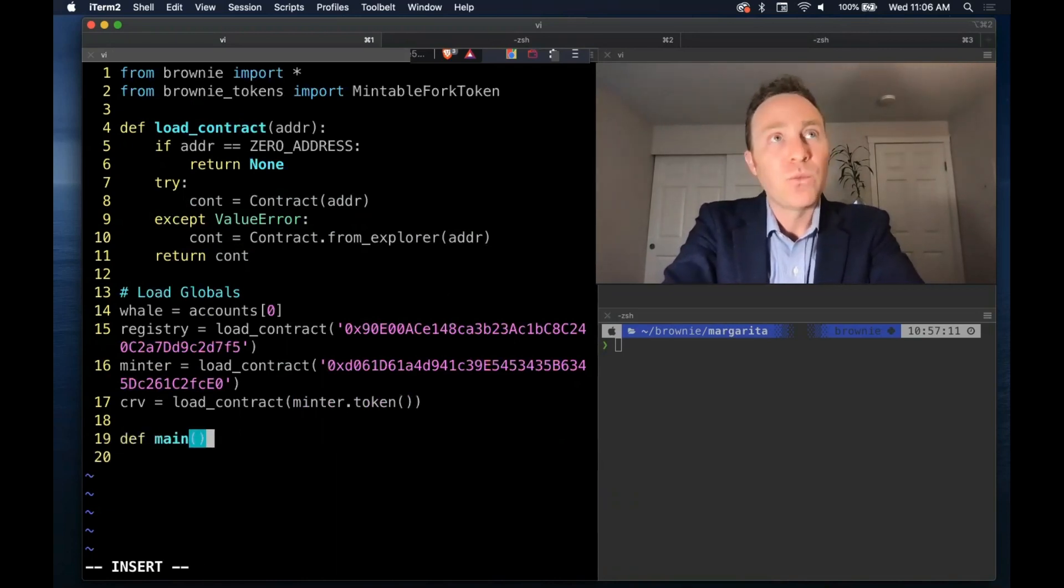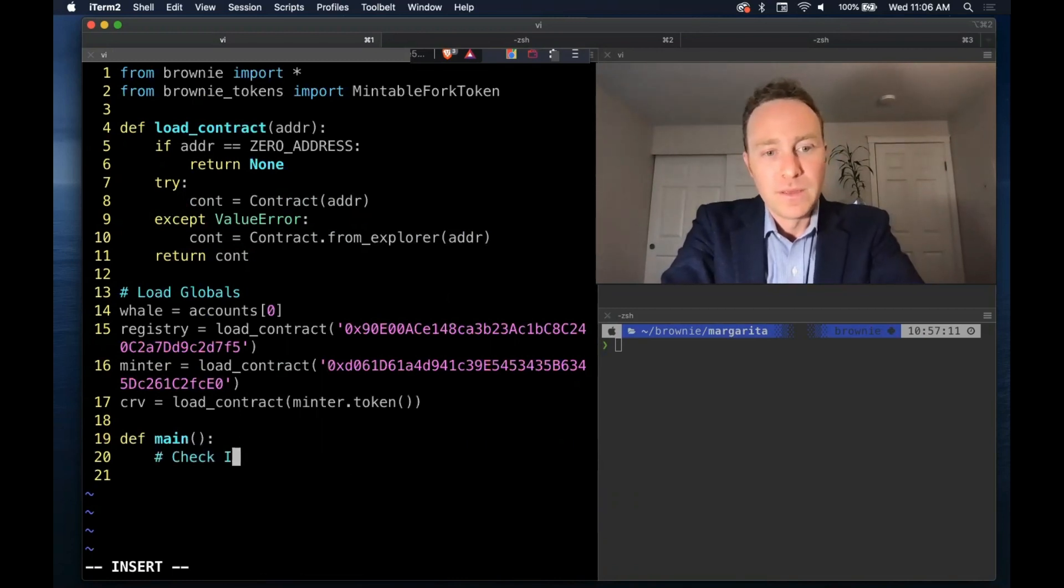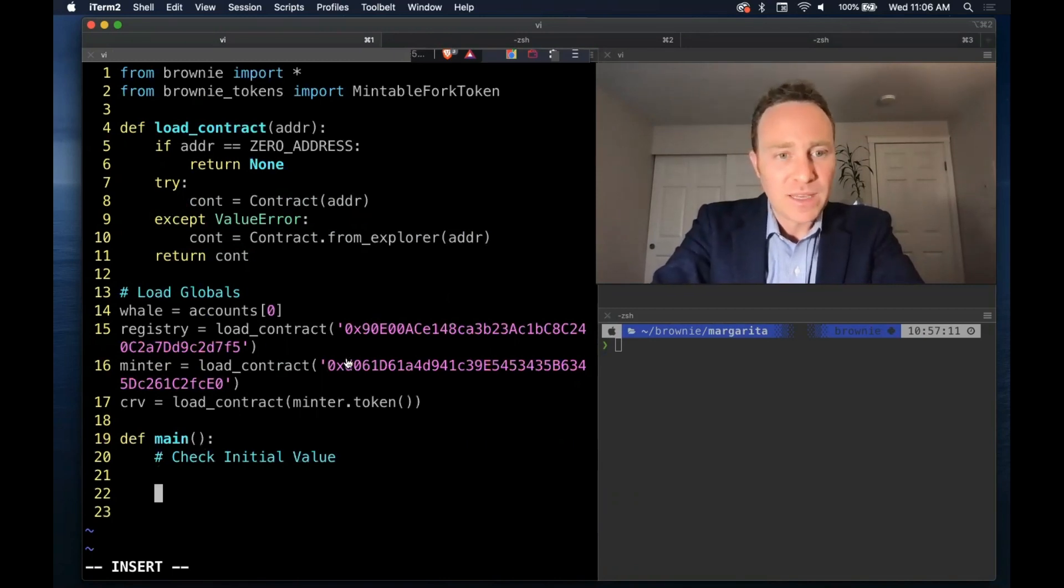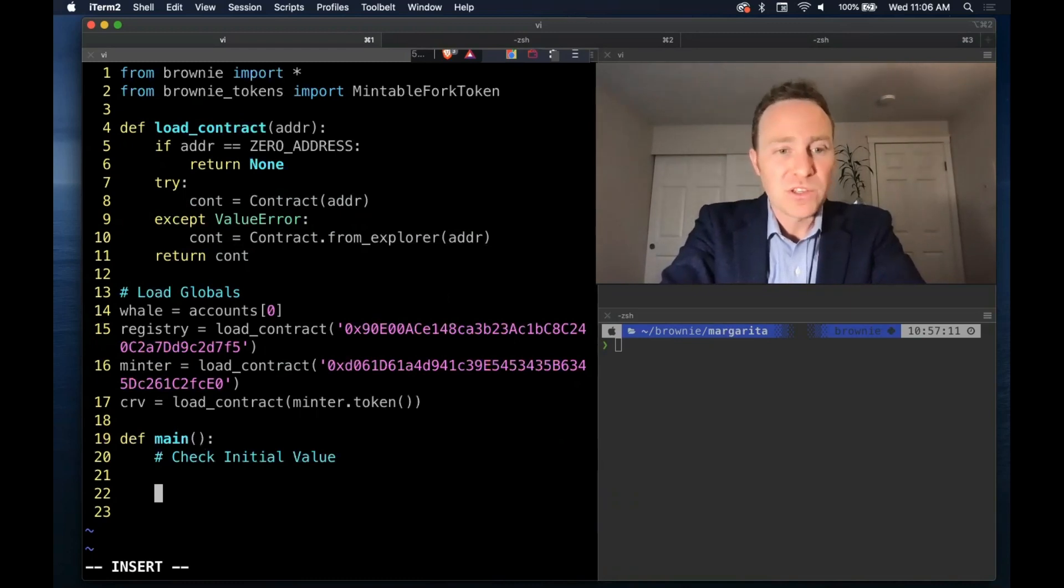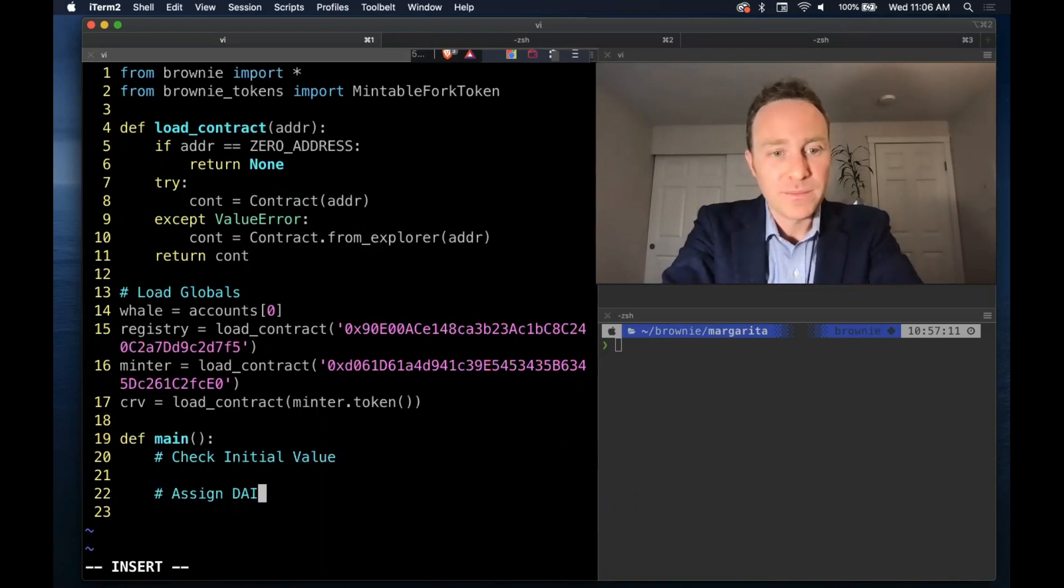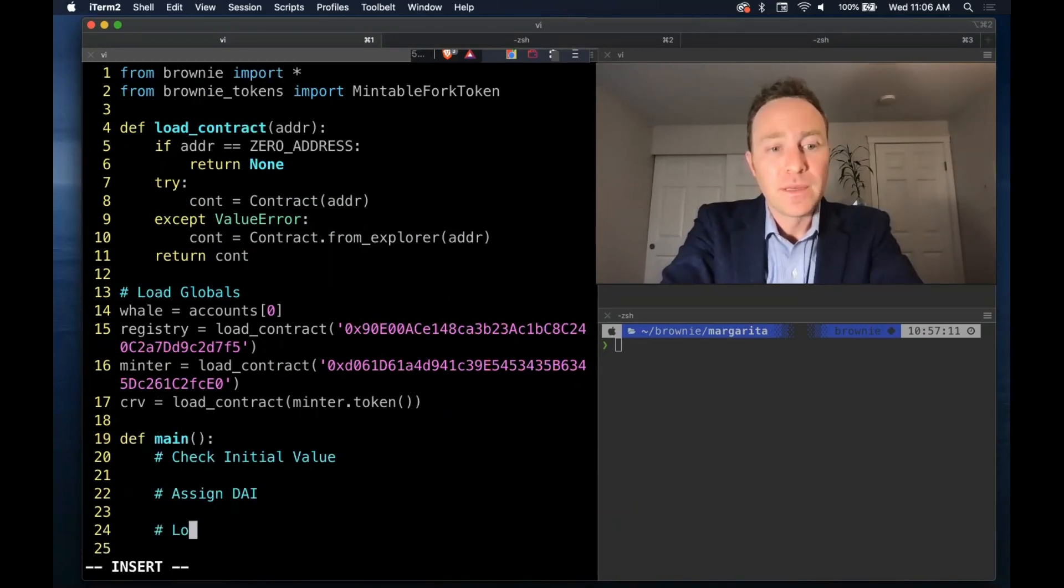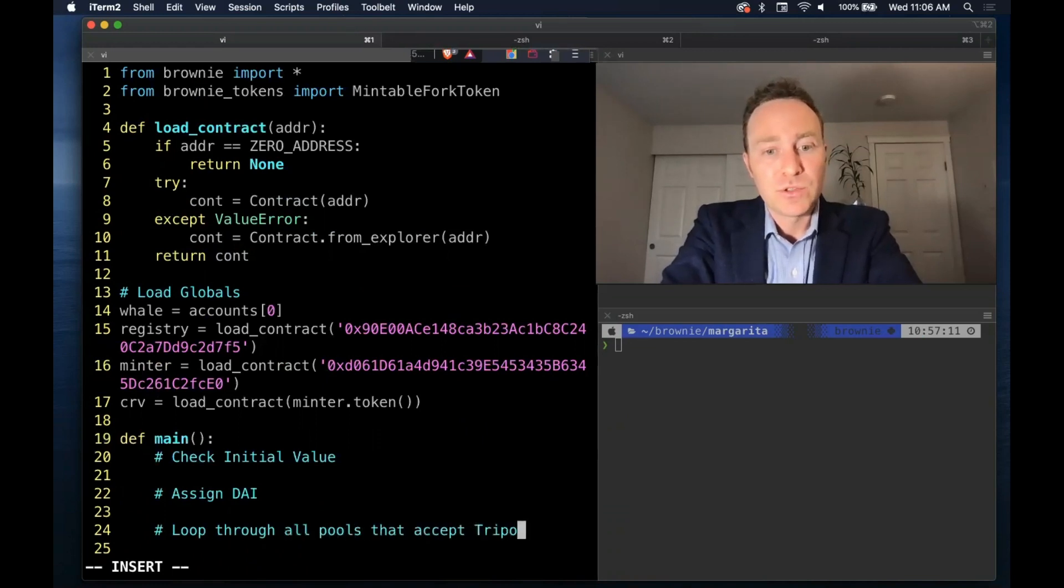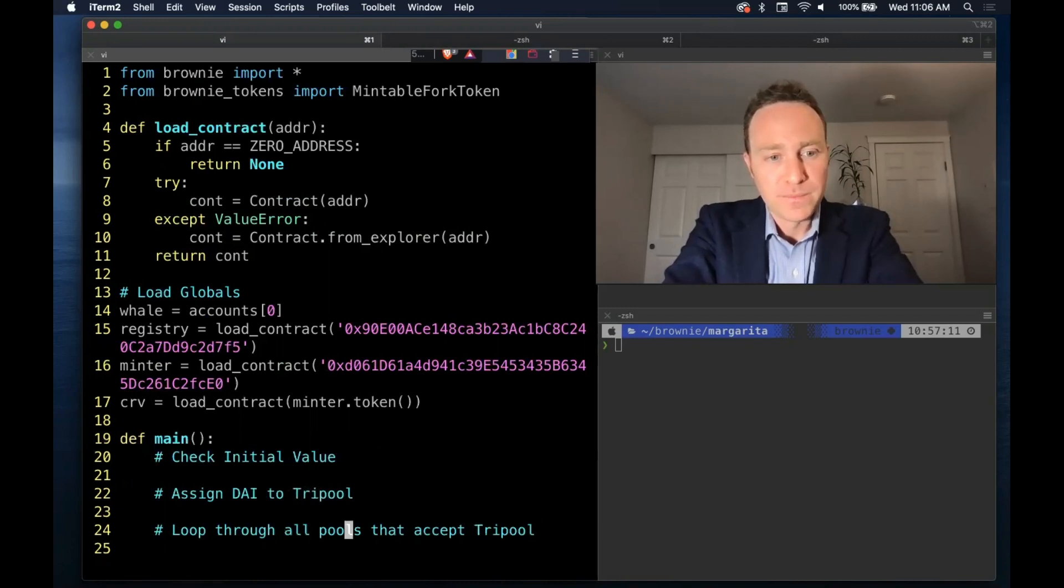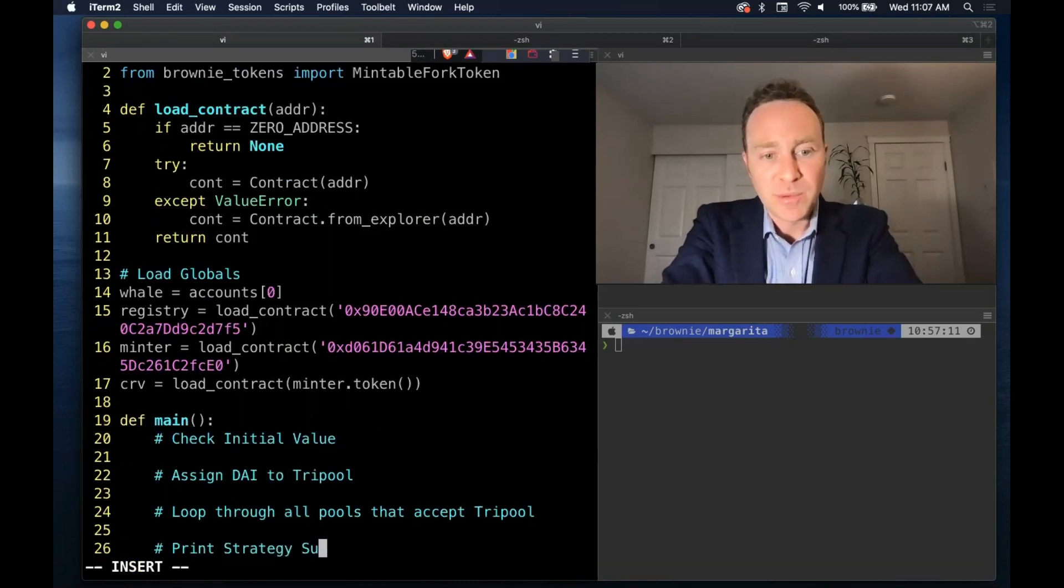And now let's spec out what our main Brownie script is going to look like here. Our account, because we pull this in from a pre-built account, account zero, we'll always have an accounts balance of zero. But we'll first start by checking the initial value in case you currently have some curve rewards accumulated. Then we'll assign DAI, loop through all pools that accept tri-pool. So we'll actually put the DAI in the tri-pool. After we're done with our loop, we will print our strategy summary.